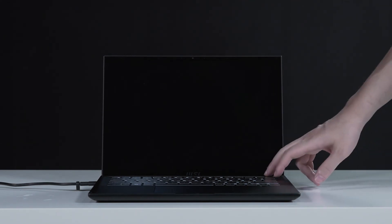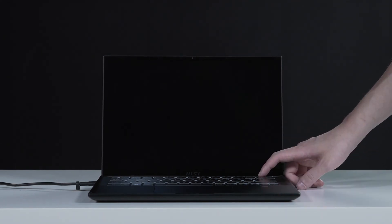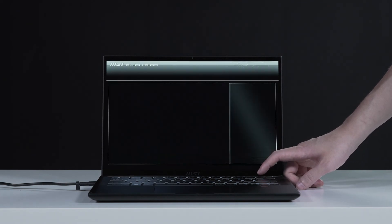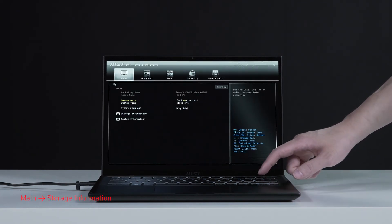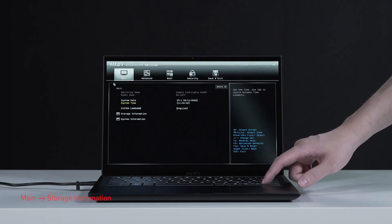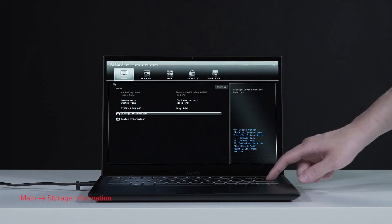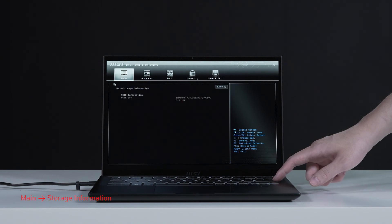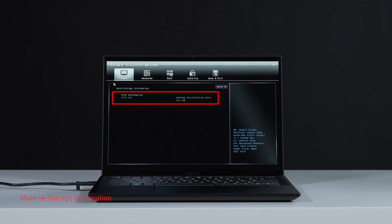Connect the laptop to AC power. Press the power button and repeatedly hit the delete key to enter BIOS. Select storage information to view information of the newly installed SSD.